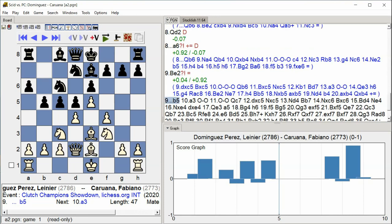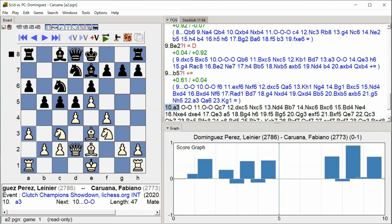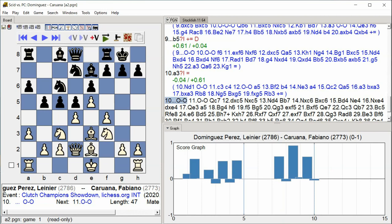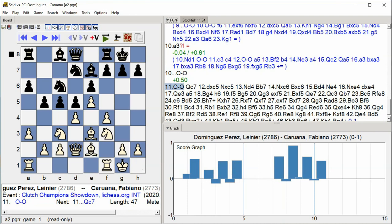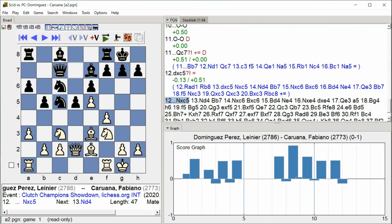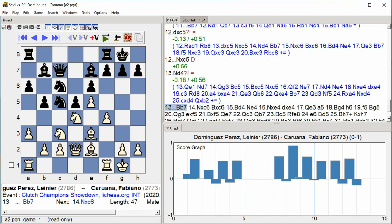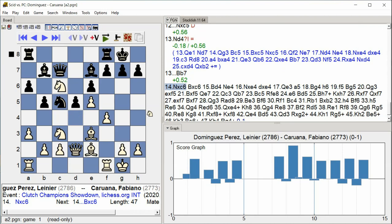b5 a3 castle kingside castle kingside Queen c7 d takes c5 Knight takes c5 Knight d4 Bishop b7 Knight takes